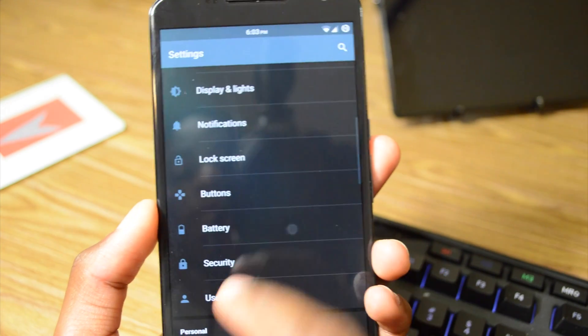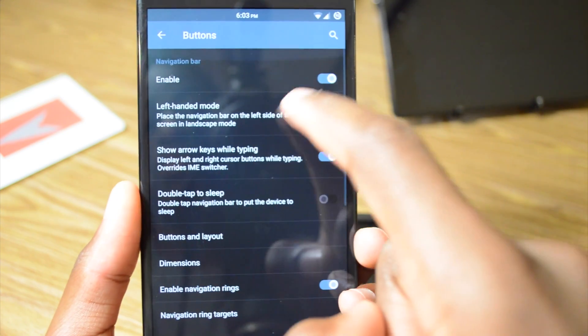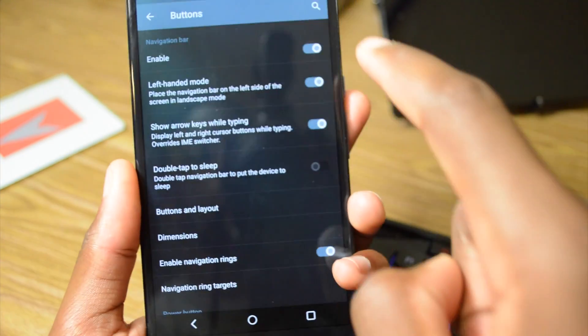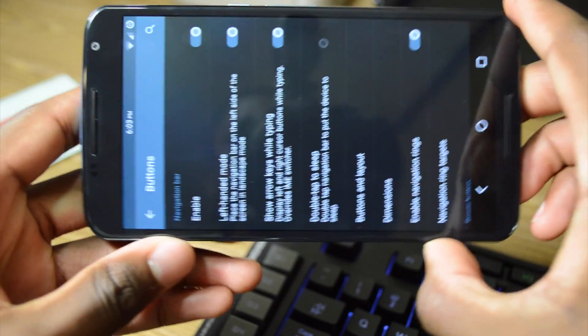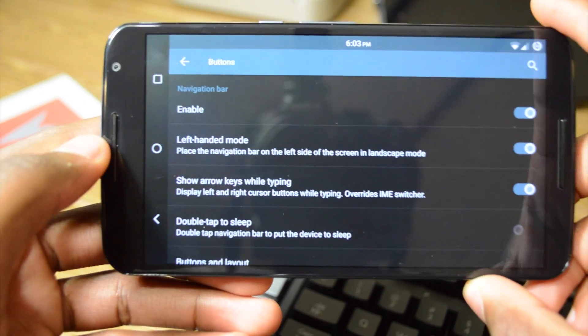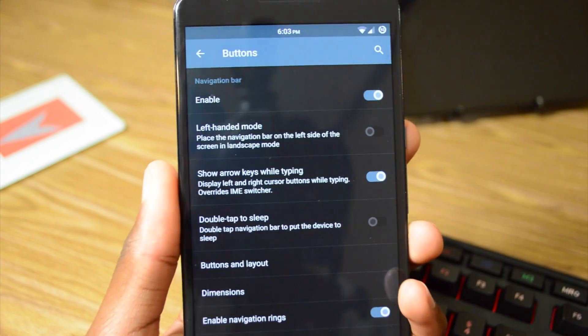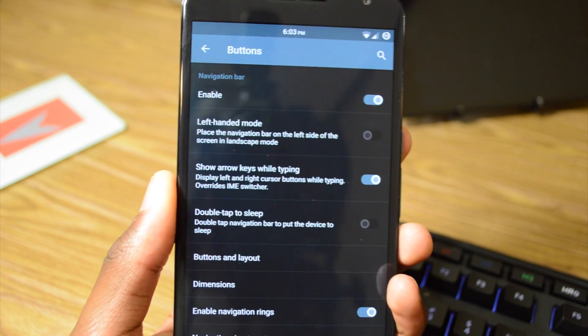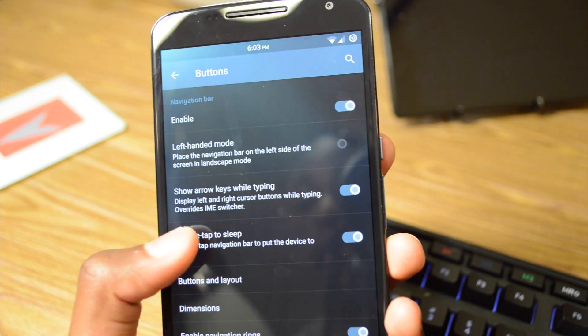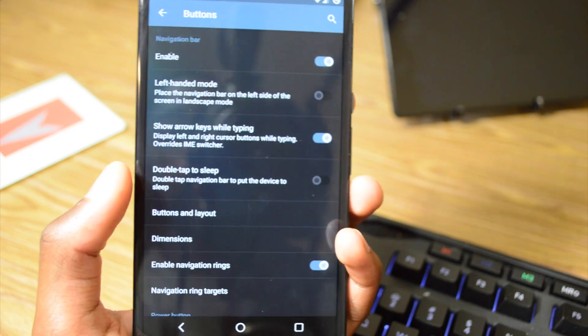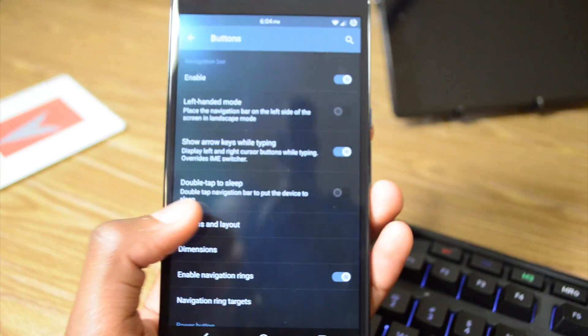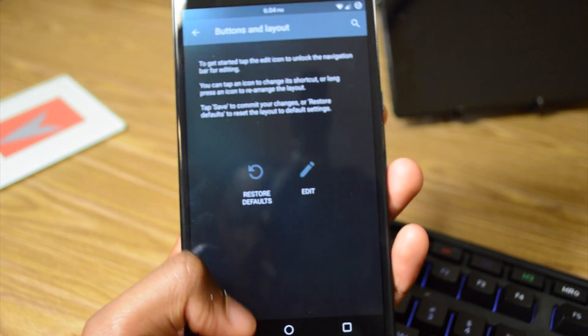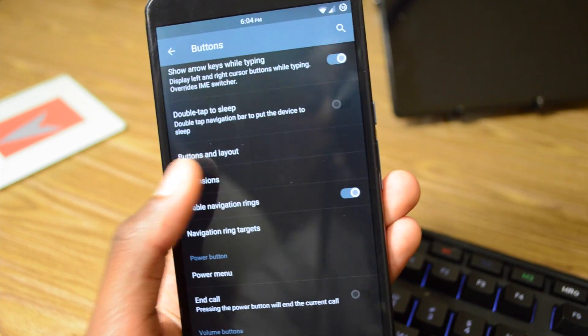That's all we have for our display settings. If we go to buttons, we can enable and disable in Euphoria OS. We can also use left-handed mode, so whenever we put it into portrait mode, the navigation bar buttons will go to the left side of the screen if that's something you prefer. Me, not so much. We can show the arrow keys while typing, so you can scroll through the text that you're typing, which I think is pretty cool. Double-tap to sleep, you can double-tap the nav bar to sleep, which I don't think is pretty cool. What if you accidentally double-tap it or something? That would be kind of annoying. And you can obviously change the buttons in Layout, which I'm not going to do right now. You can do basic stuff like change it to Menu and Search. We have the dimensions.